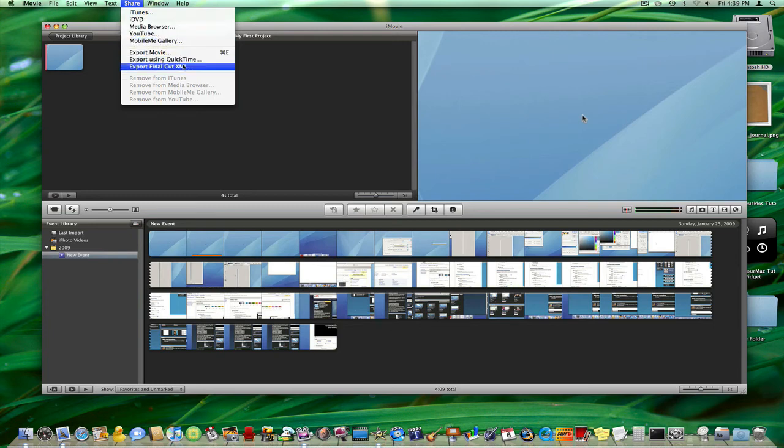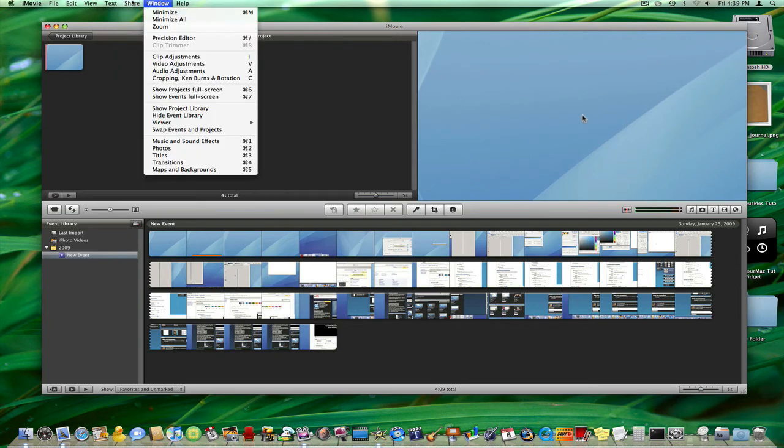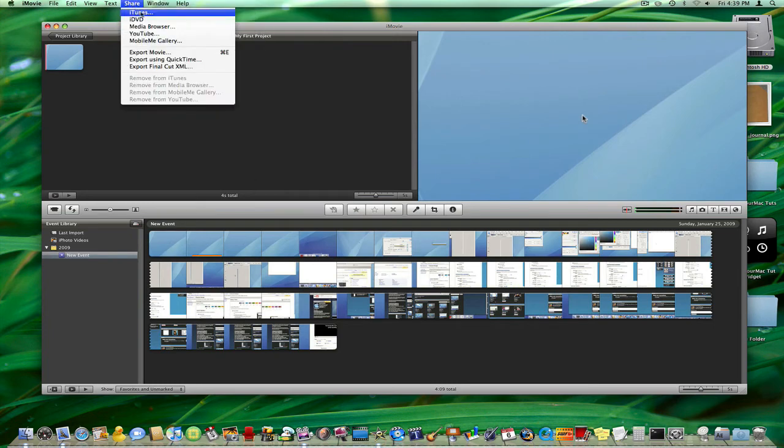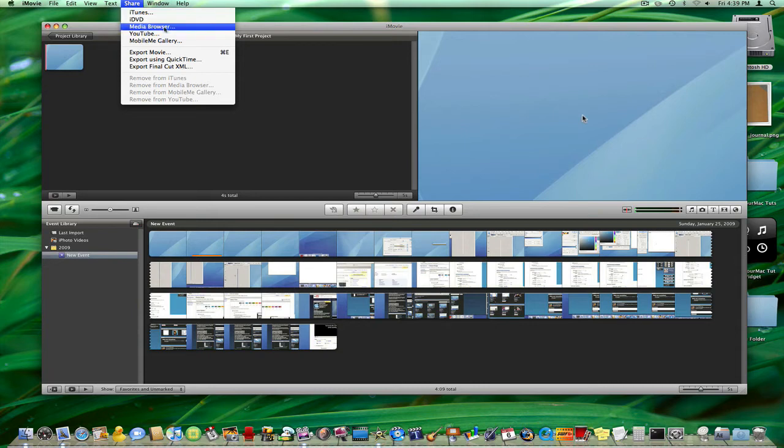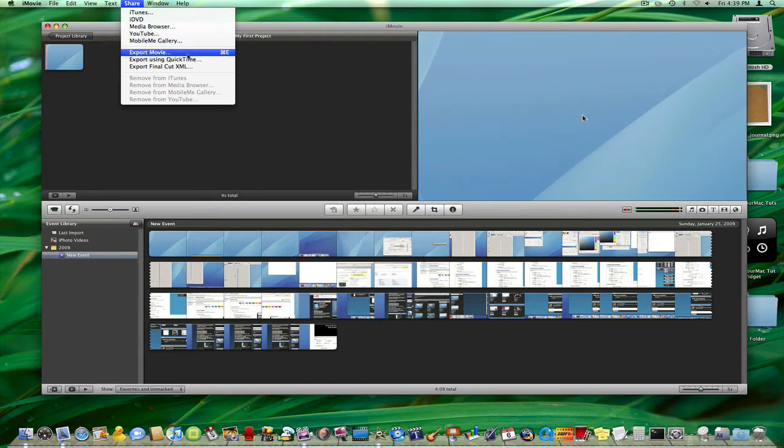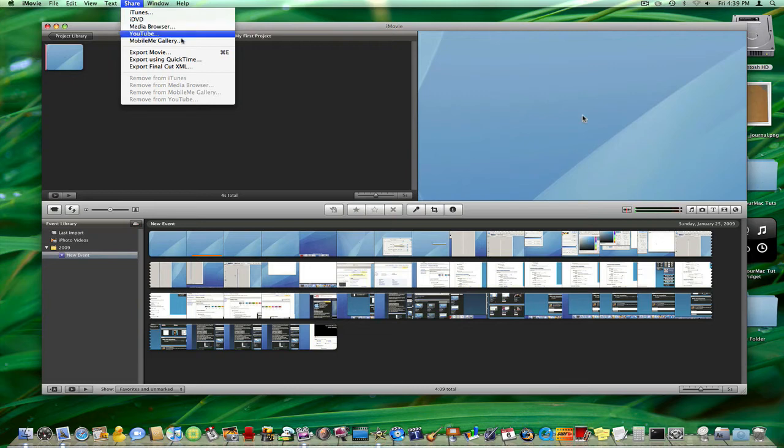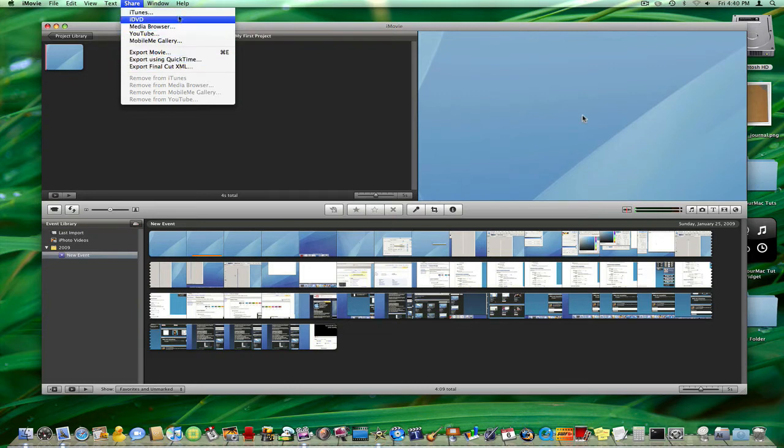Now you have a bunch of options. Don't choose iTunes because then it will export in iTunes. Don't choose iDVD because then it will open in an iDVD project. Don't choose YouTube because it will use the YouTube settings and don't choose Export Movie because that will export it using the iMovie settings. Now I skipped a couple here and that's just because those are the ones you're most likely to use if not exporting for YouTube.